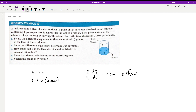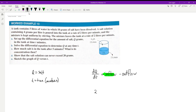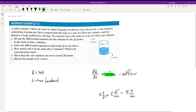Everything must be in units of grams per minute. We have grams per liter and liters per minute — multiplying those gives grams per minute. So our inflow is 4 grams per liter times 2 liters per minute, which gives 8 grams per minute.